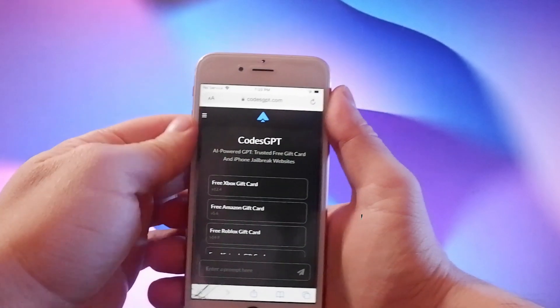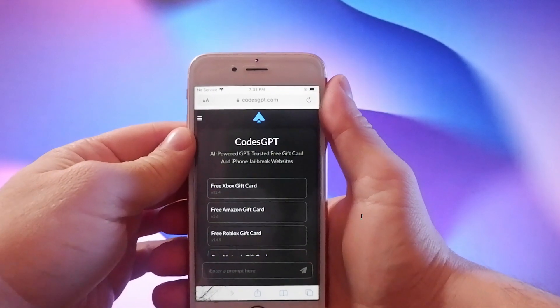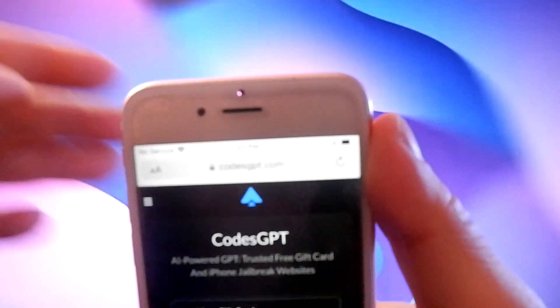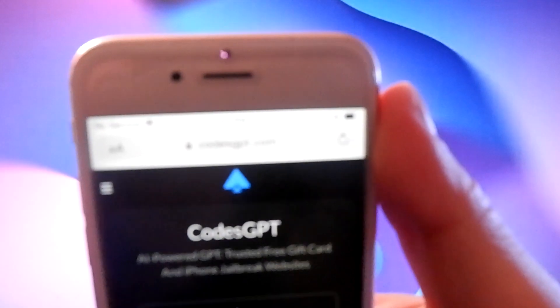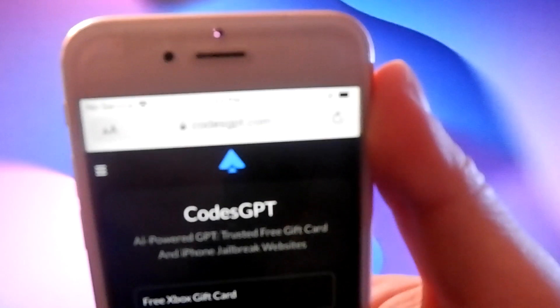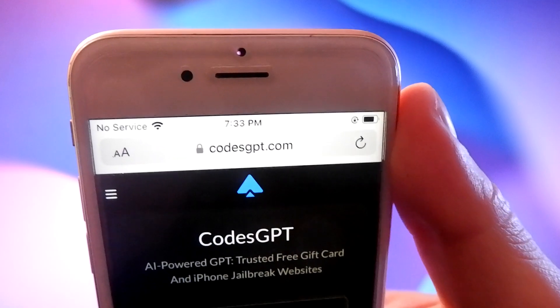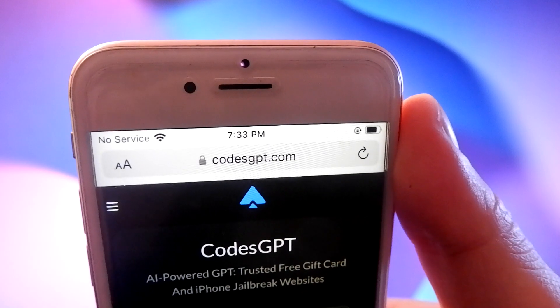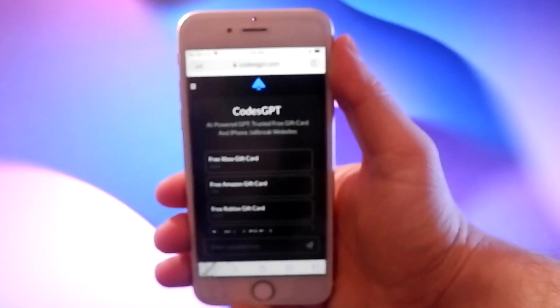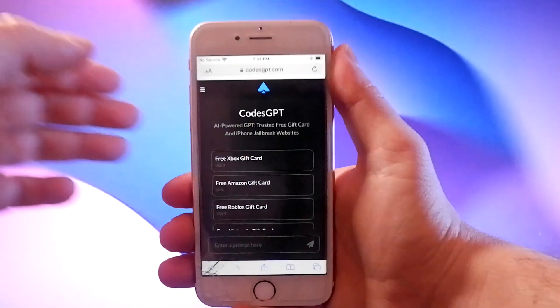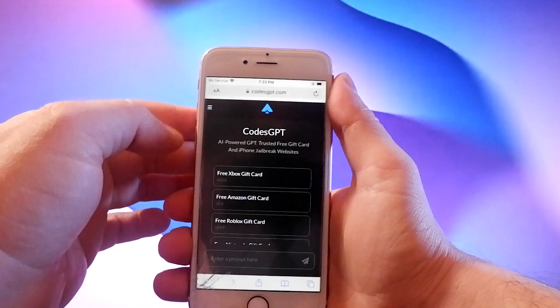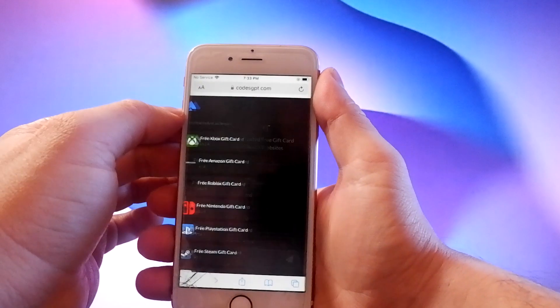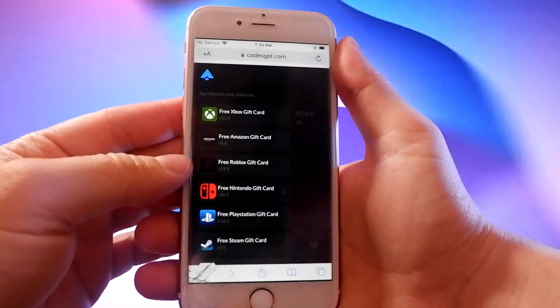I asked ChatGPT to find the best jailbreak method available and it suggested a site called CodeGPT.com. A GPT store developer created CodeGPT.com, which is the best site for working jailbreaks.